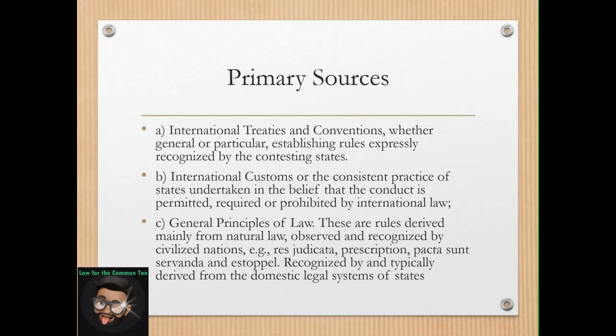We also have international customs — the consistent practice of states undertaken in the belief that the conduct is permitted, required, or prohibited by international law. Most of these international customs are incorporated in treaties and conventions when they pertain to a particular subject which is already part of customs.